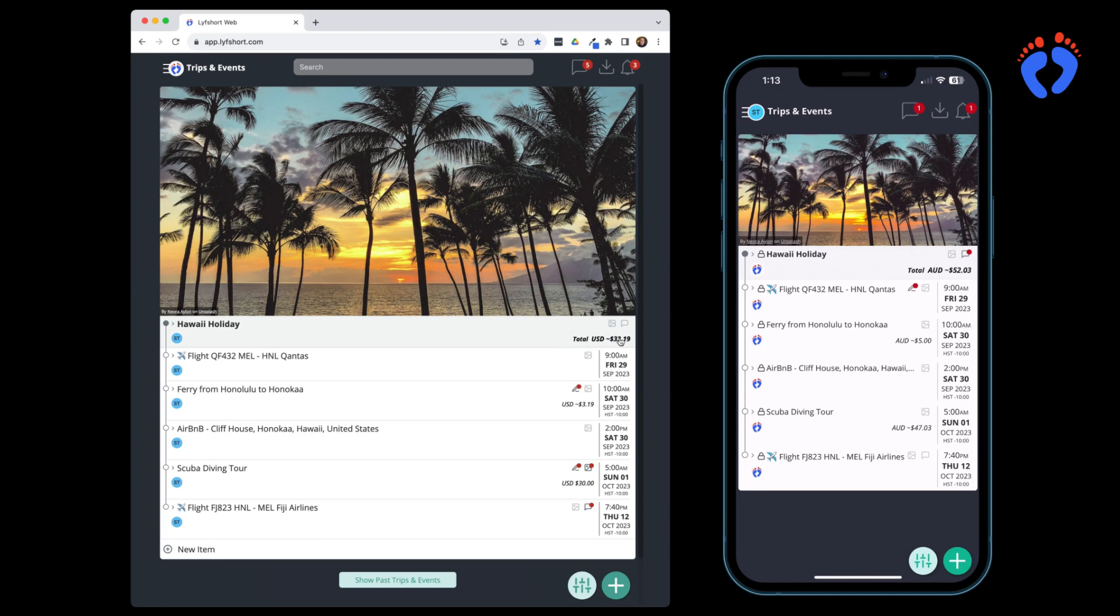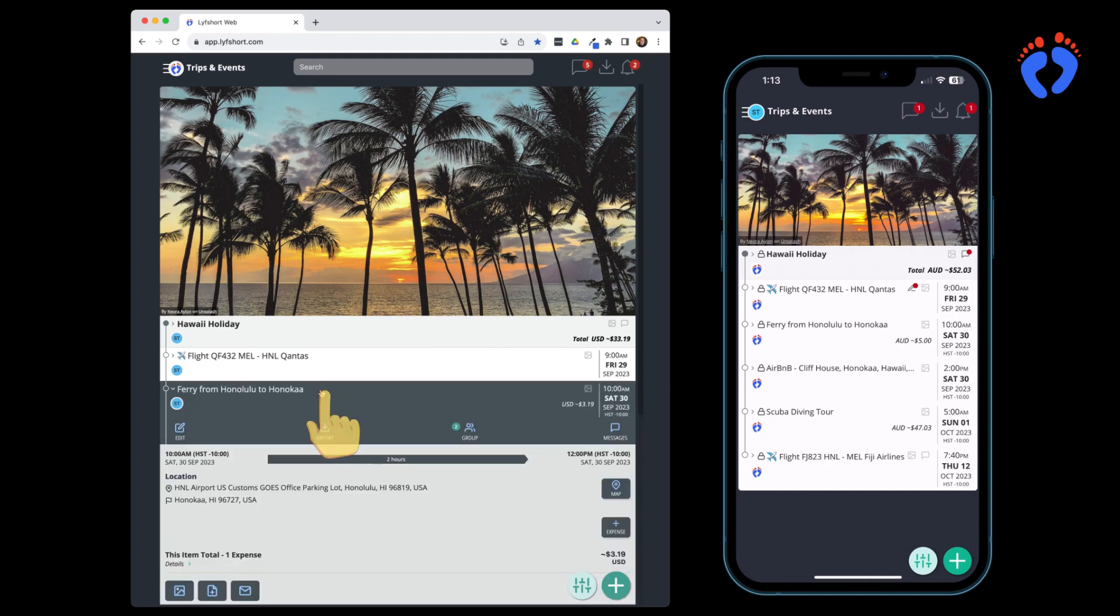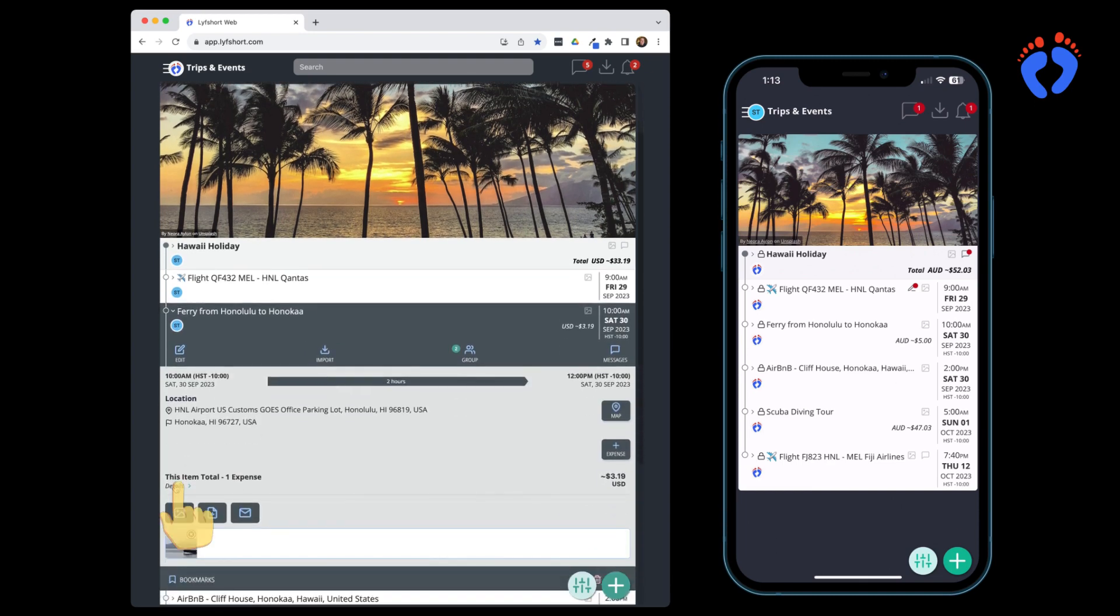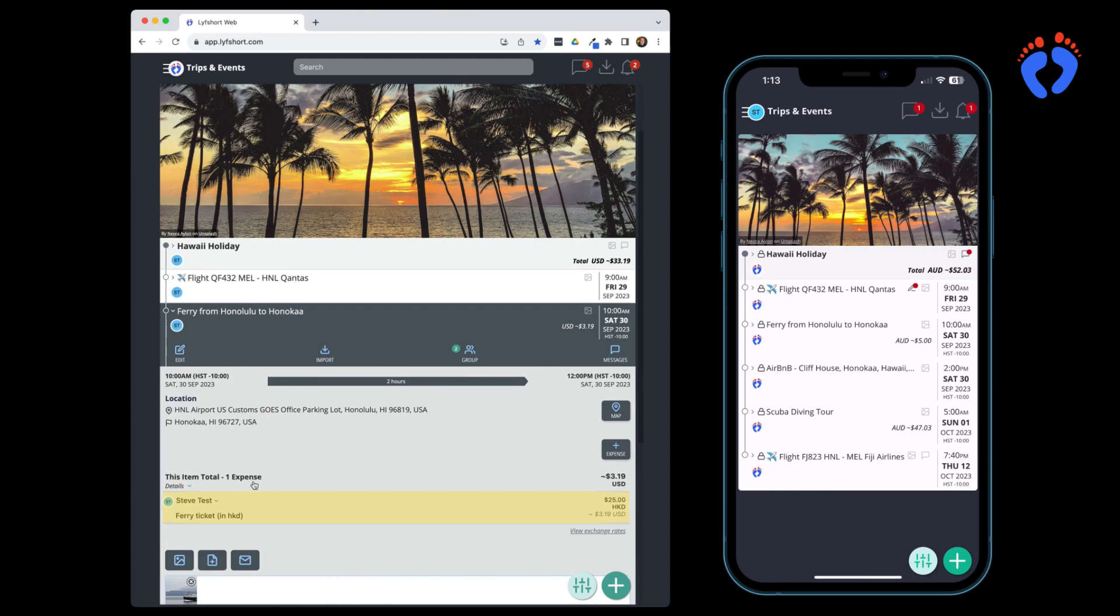Expense amounts are also automatically added if information is contained in a successful booking import. They can also be edited or removed at any time by the person who entered the expense or the itinerary owner or co-owner.